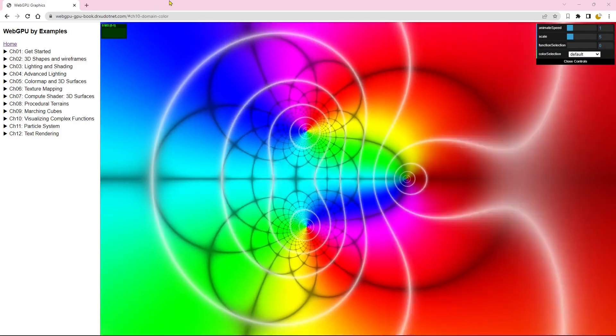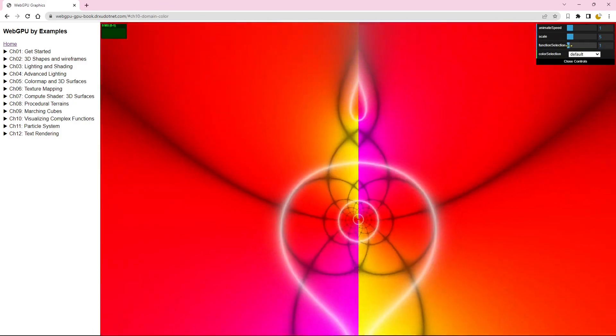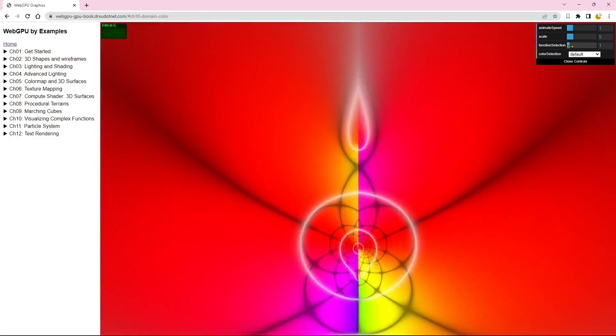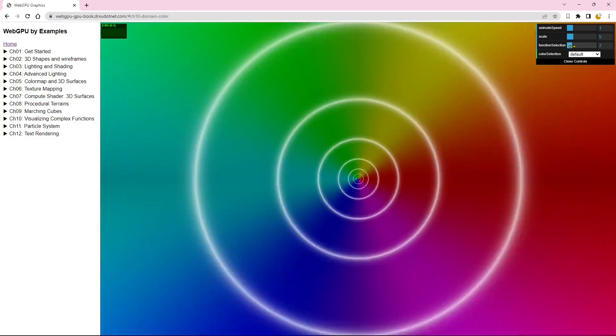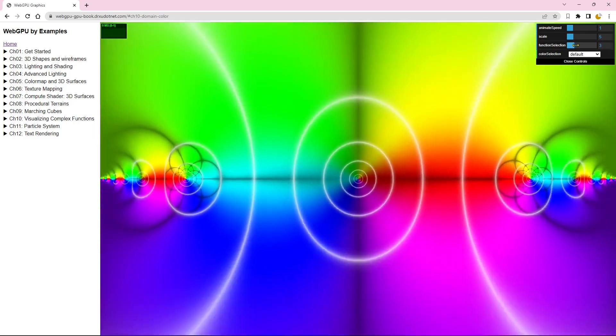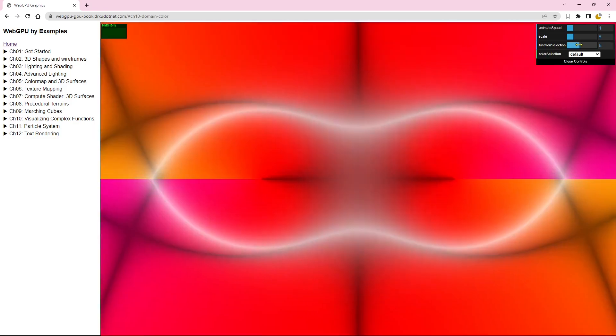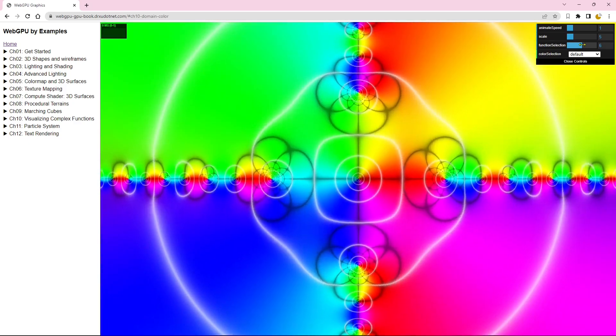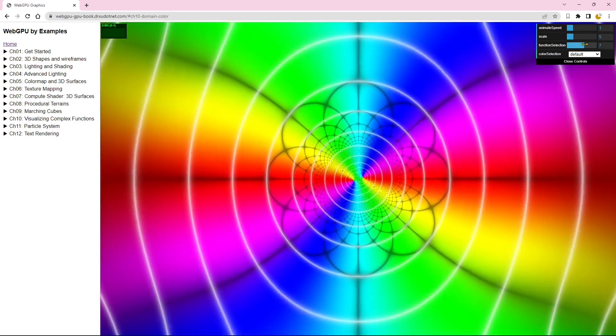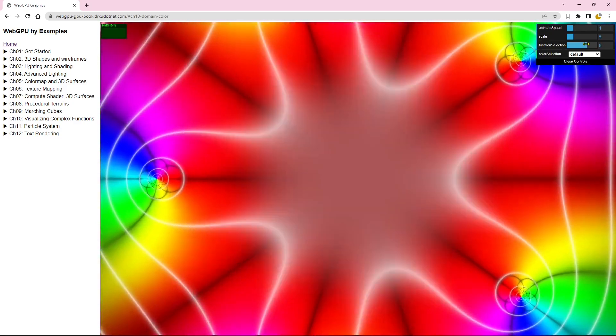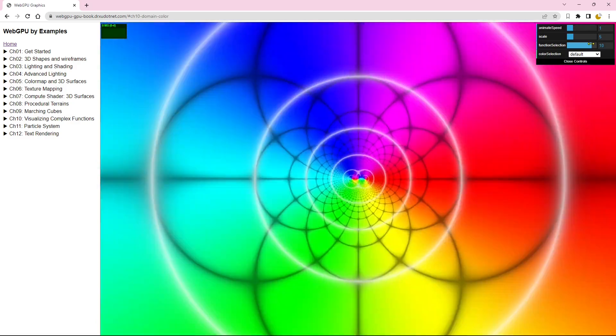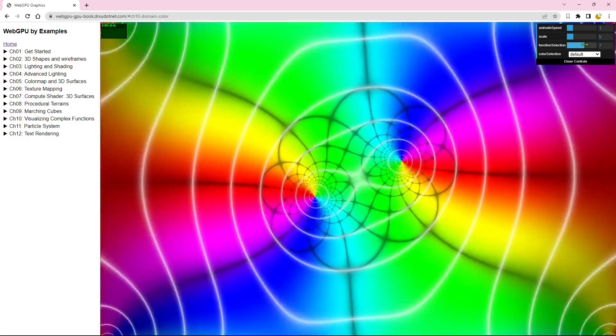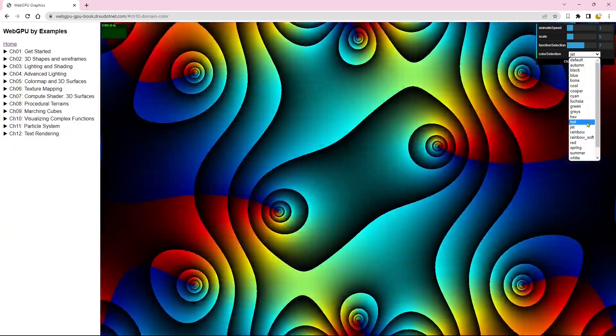In this example, we will explore various complex functions using domain coloring. This technique vividly displays the zeros and poles of each function. You can select different functions to visualize and even customize the color map of the image.